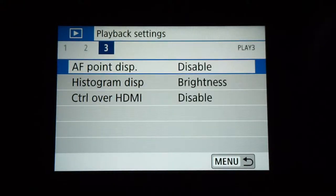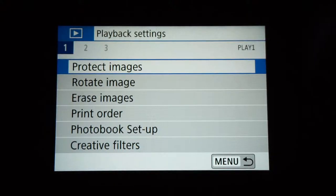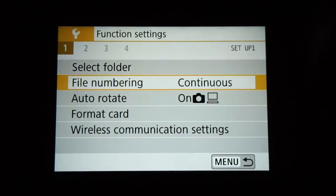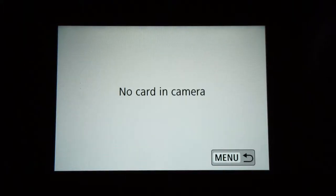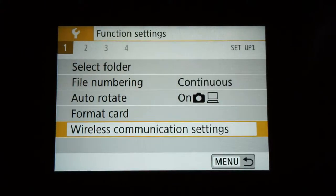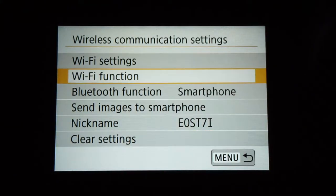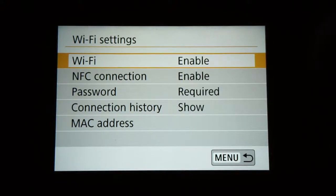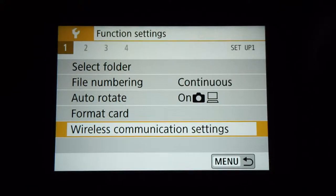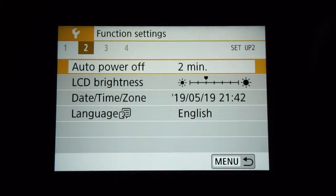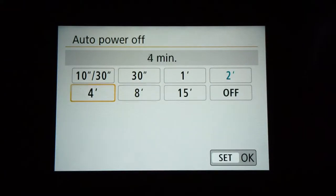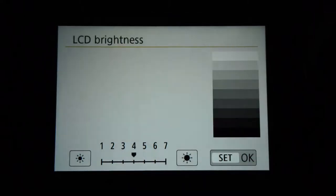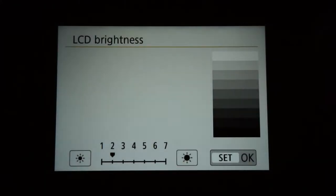In function settings, there's nothing major — you have the format card option in here. Wireless communications lets you connect to an app that walks you through connecting your phone step by step. The auto power off is set to two minutes because anything shorter shuts off too soon. LCD brightness is set to three — it goes up to seven, but three is the best balance between power saving and visibility in daylight.